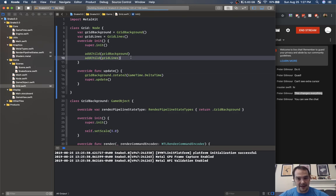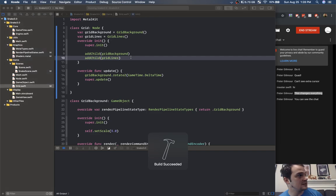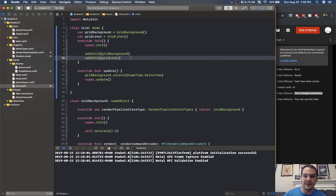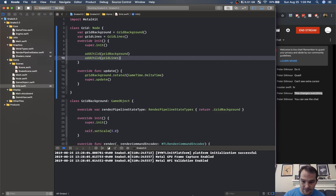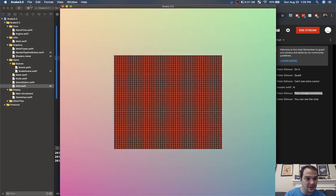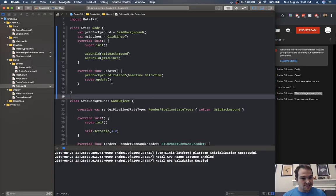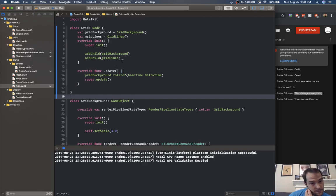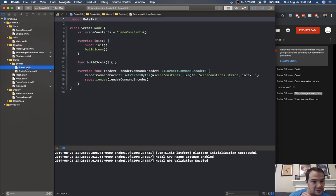So if we press play now we should have some sort of a grid being added. We'll probably do our projection matrix next — and there it is. Yes, we have a grid.